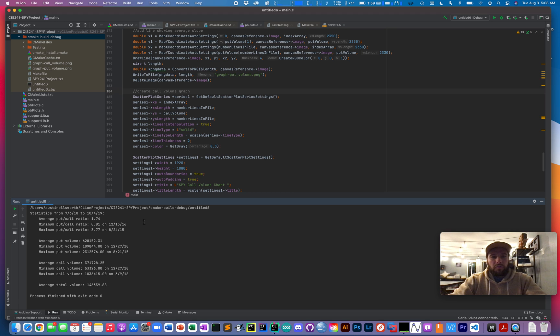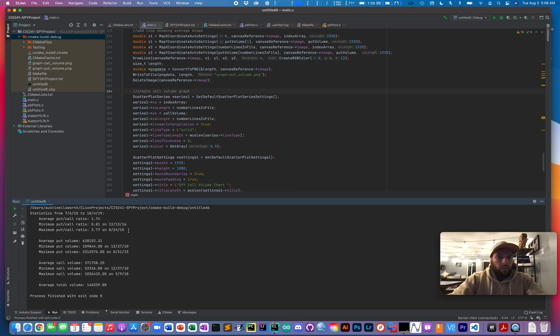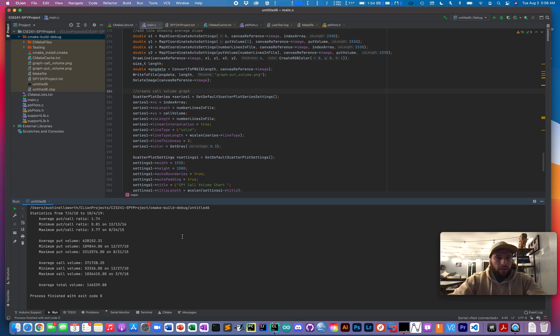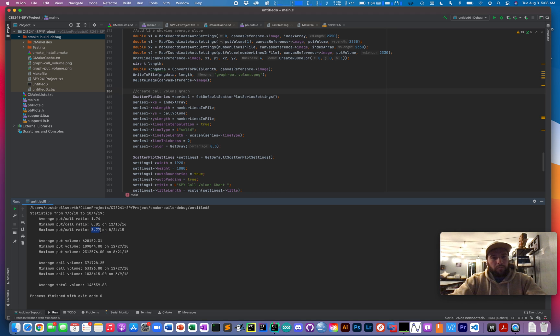Where on the other side, on August 24th, 2015, you'd be looking at a much more bearish market with a put call ratio at 3.77.